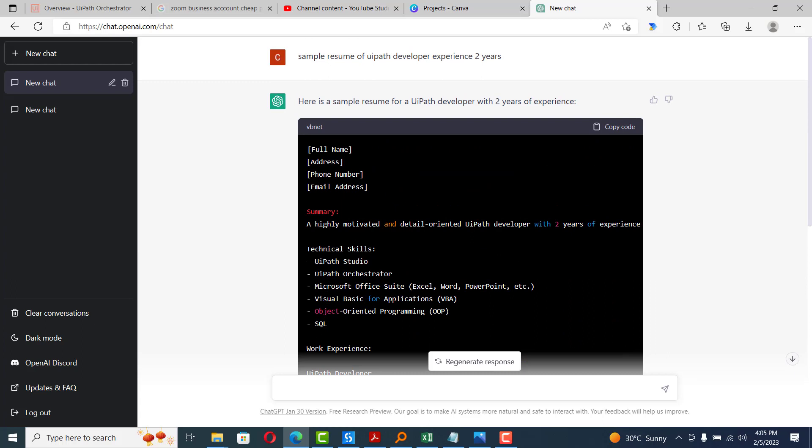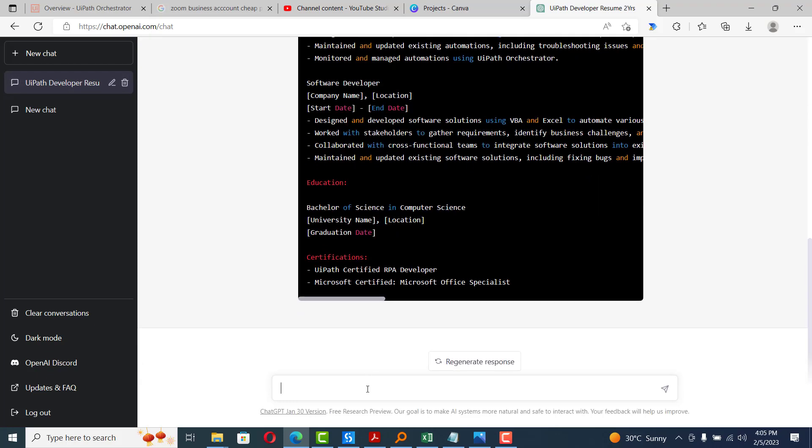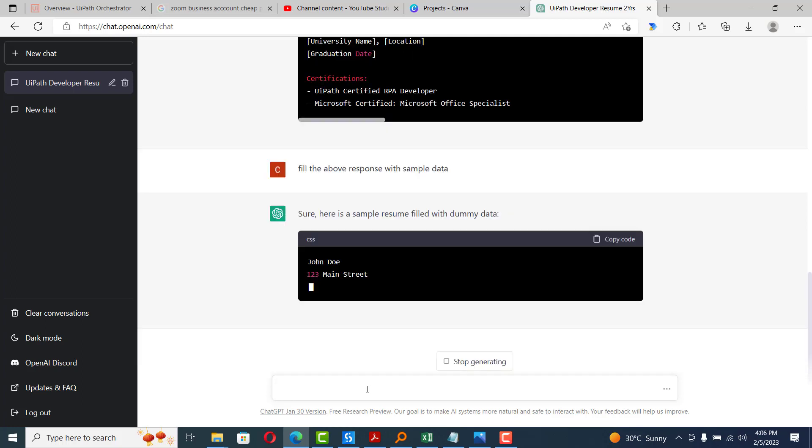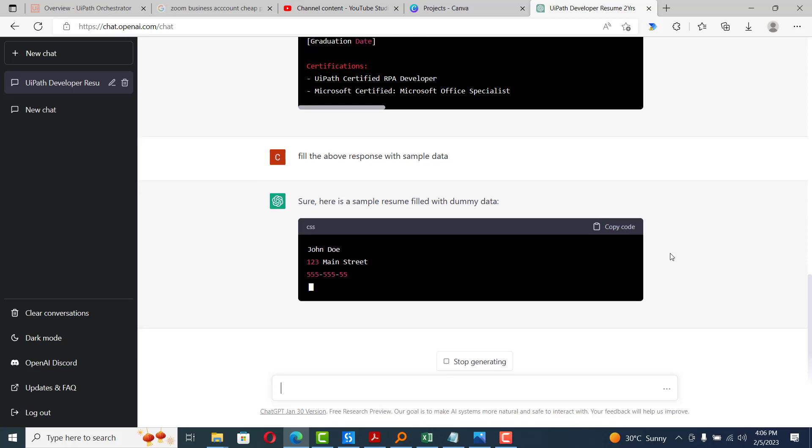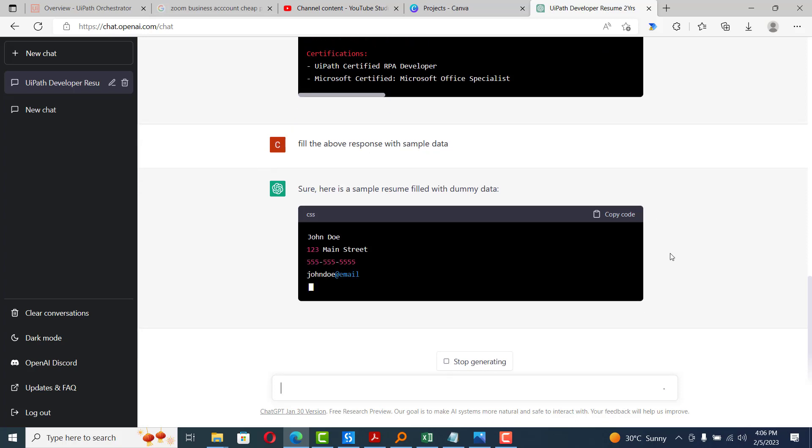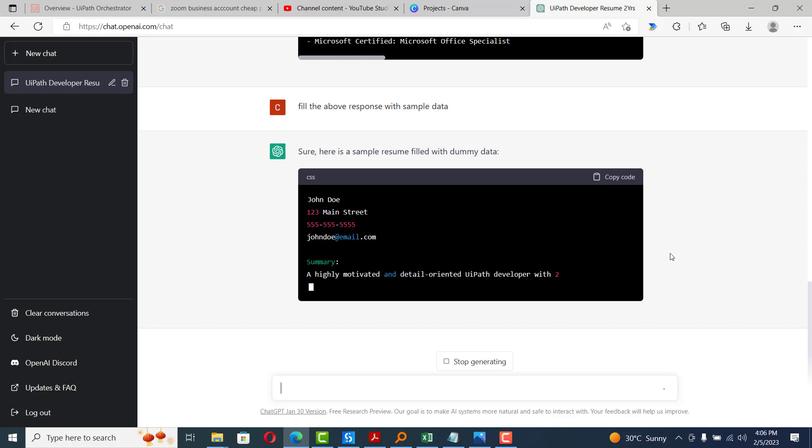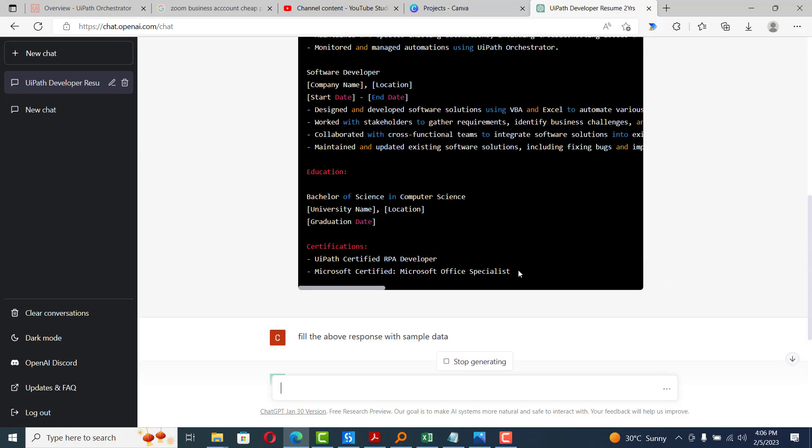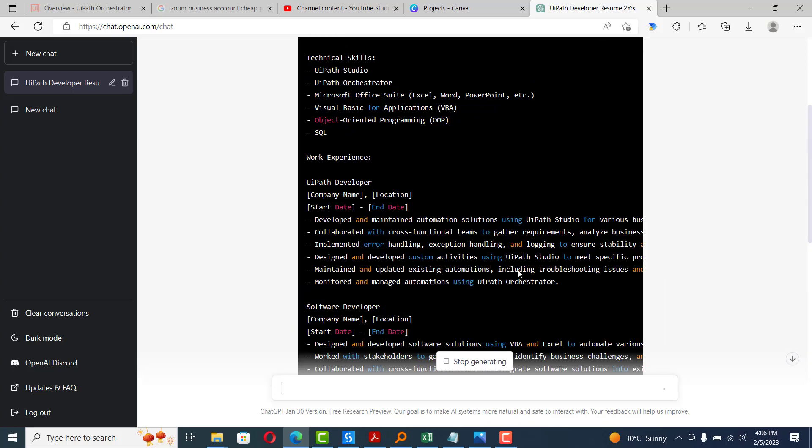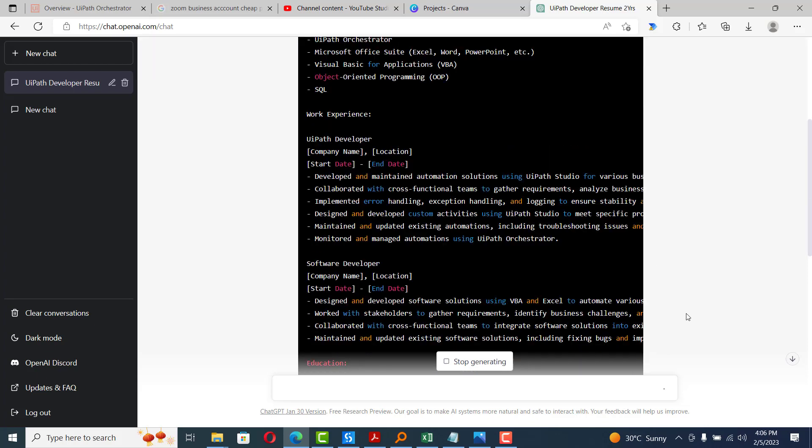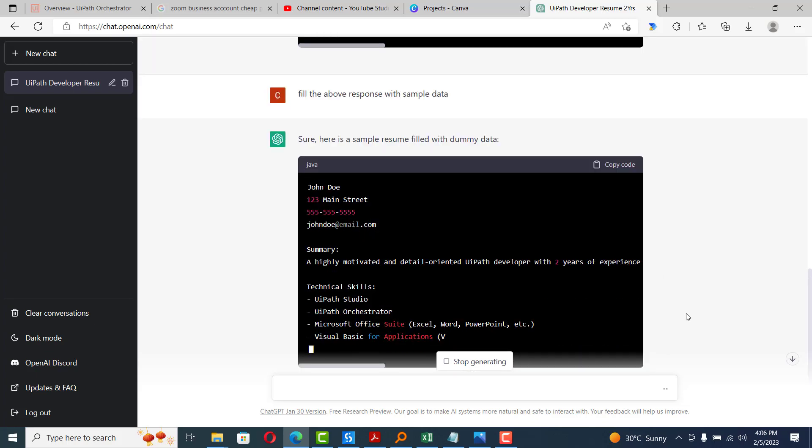But still, I'm not convinced. I just want a resume with the data. So, I would type: fill the above response with sample data. If I hit enter, the same resume you'll be getting with sample data as well. In place of name, it types a name, address, it types an address, an email address. So with all the data in it. So, wherever we had left it as xxx or hash, it fills up all the details and then it will give you a complete resume.